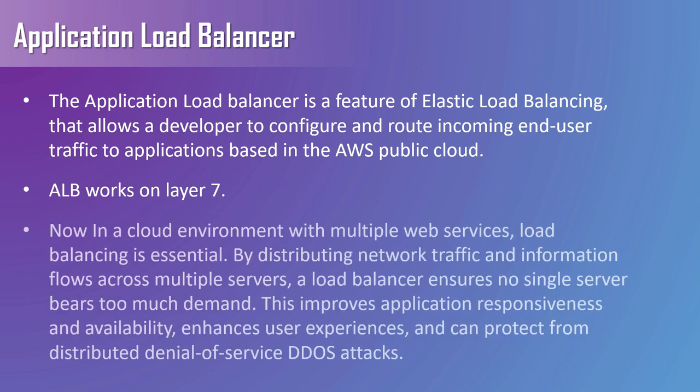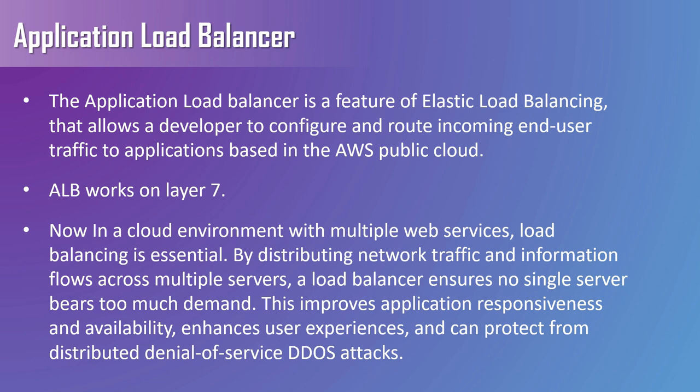Now in a cloud environment with multiple web services, load balancing is essential. By distributing network traffic and information flows across multiple servers, a load balancer ensures no single server bears too much demand. This improves application responsiveness and availability, enhances user experiences, and can protect from distributed denial of service DDoS attacks.